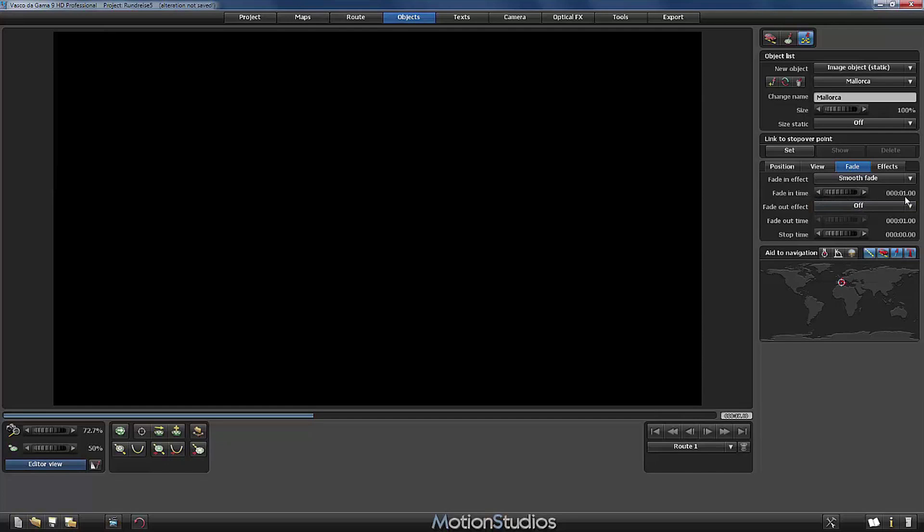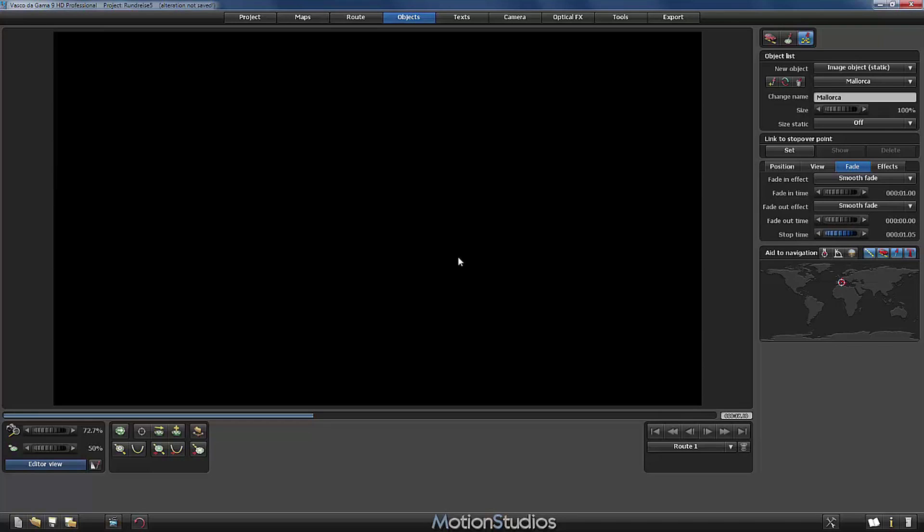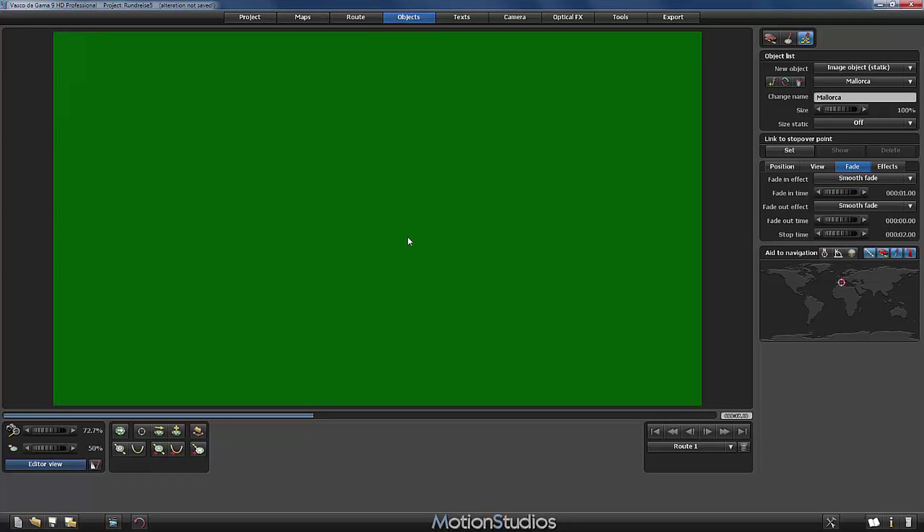This is okay. And of course our picture has to disappear when we leave the harbor. So I will select here smooth fade as well. But the fade out time I will set to zero seconds so that this occurs really fast. Important is that the picture is simply turned off. And we need a stop time of let's say two seconds. This gives us enough time later on in our video editing program to do the cuts and the transitions.